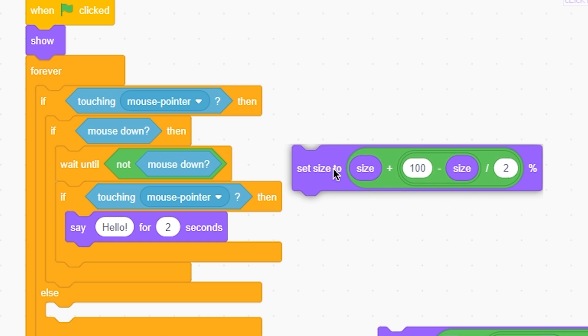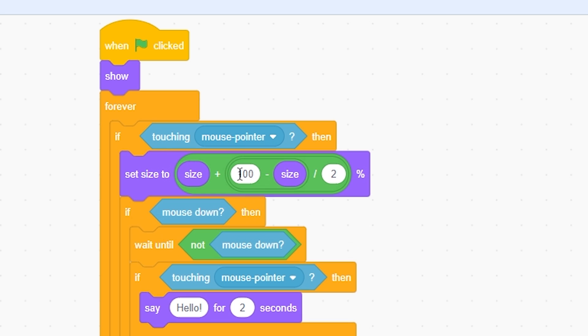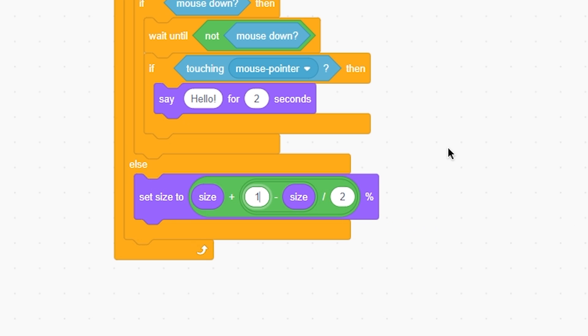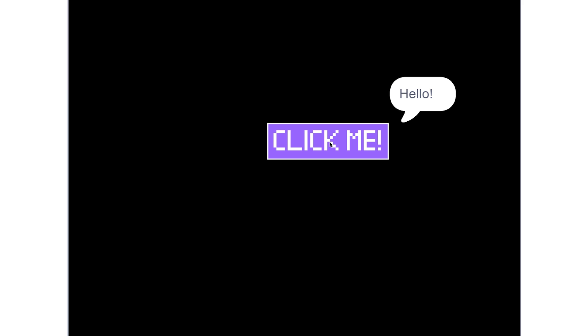And here I'll set it to 100. This is the perfect script. When I click on it, it says hello. Now if I drag it, it will not work. If I click on it and move the mouse away, it will not work. That's what we want. Now to add to the effect, I'll put here switch to costume 2.